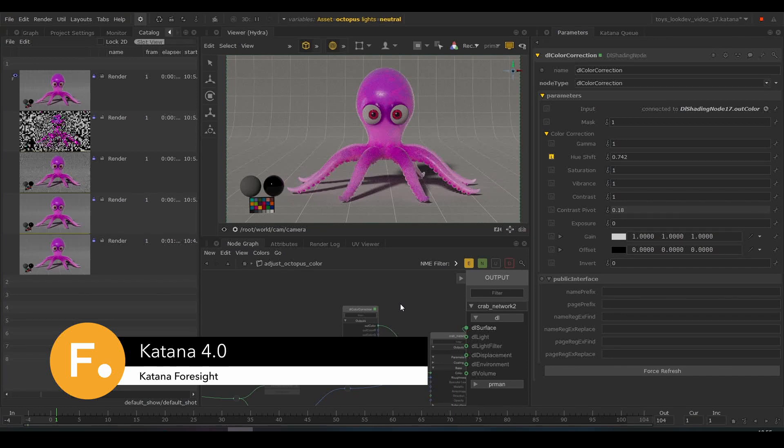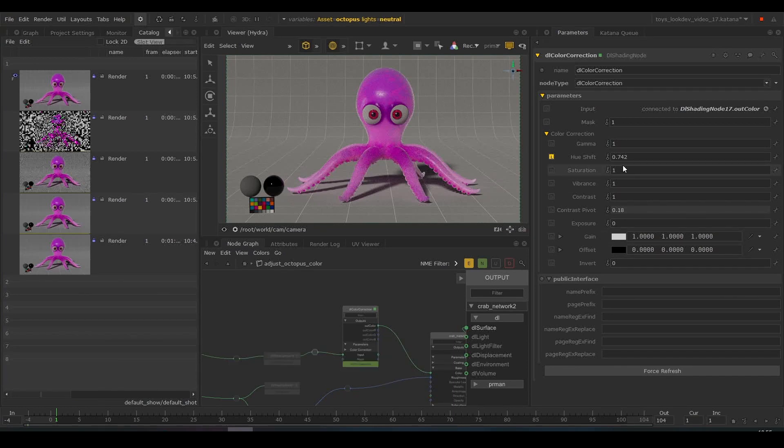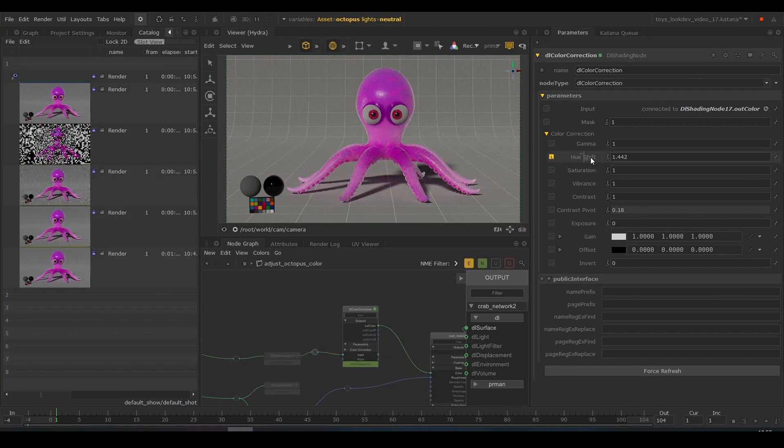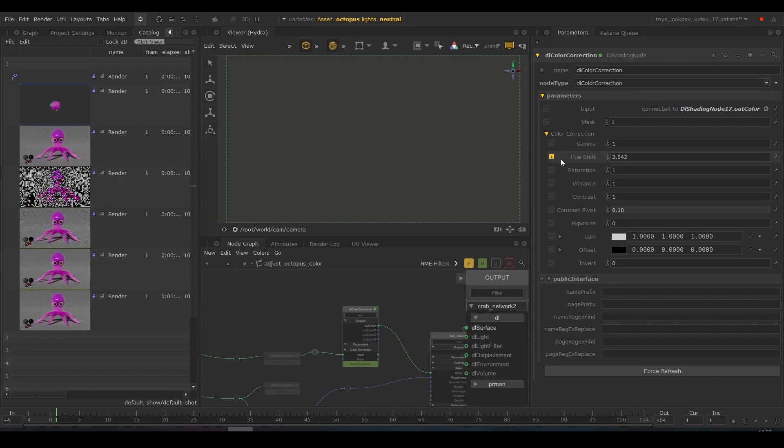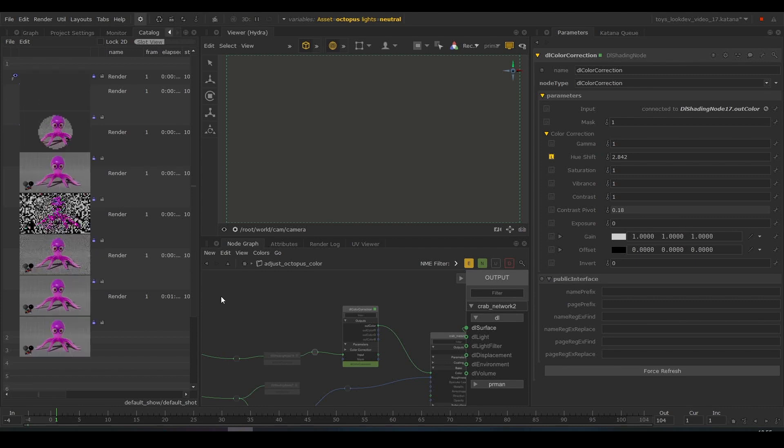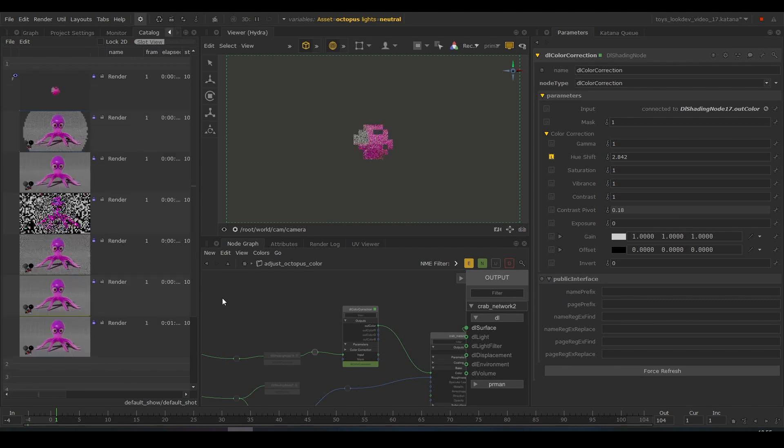Katana 4.0 gives us the ability to render multiple images simultaneously. No need to stop and wait for a render to finish to launch the next one.